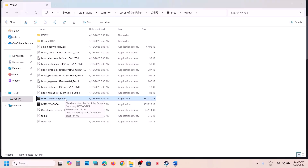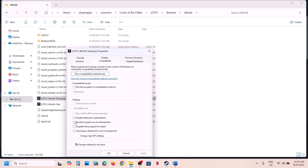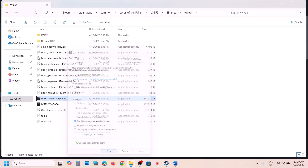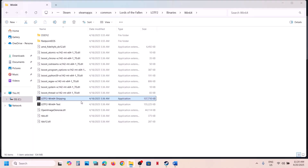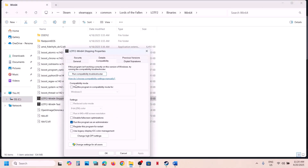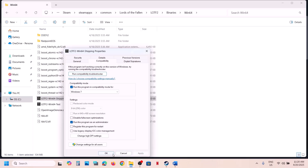If that doesn't work, right-click the exe file, go to Properties, go to the Compatibility tab, and check the box that says Run This Program as an Administrator. Hit Apply, click OK, launch the game and check. If still not working, go to Properties again and try selecting Windows 8 compatibility mode, apply, and check. Also try Windows 7.